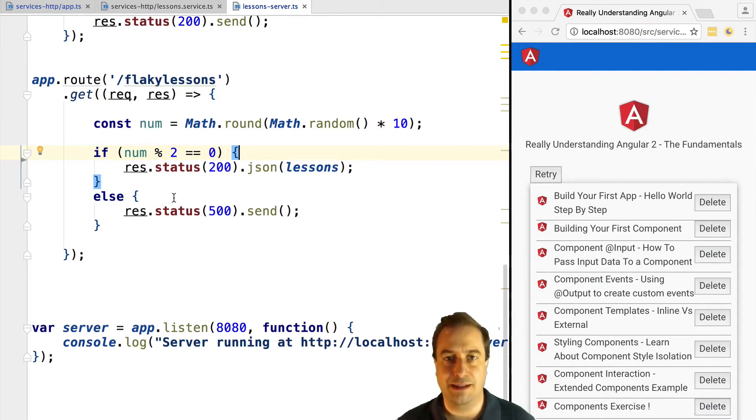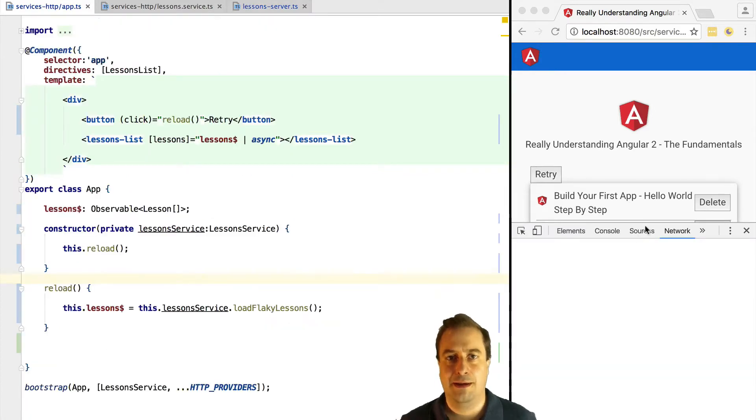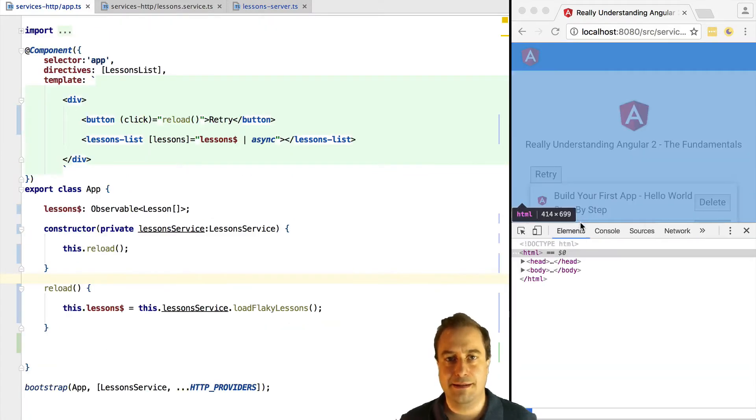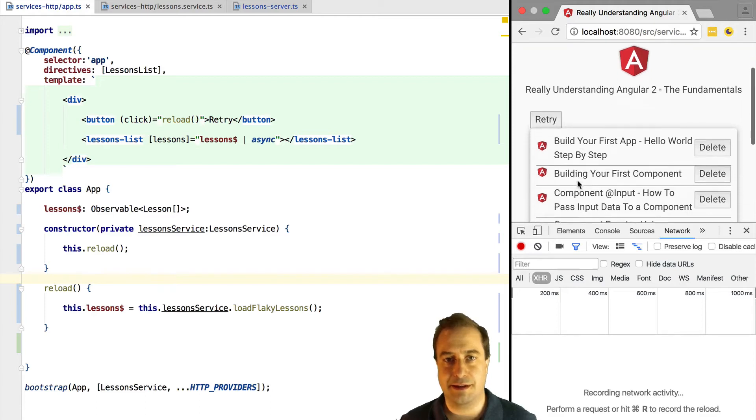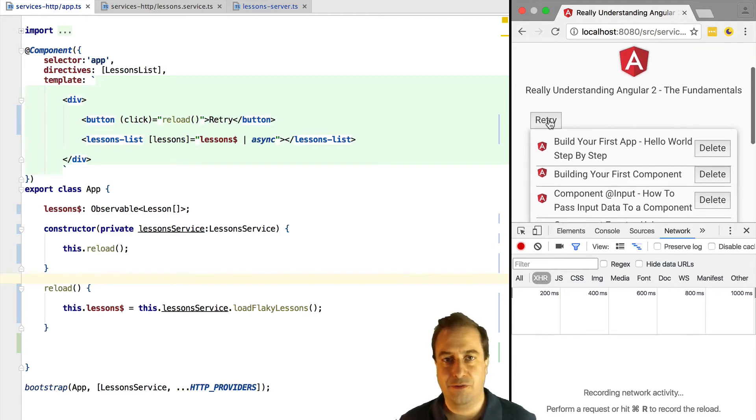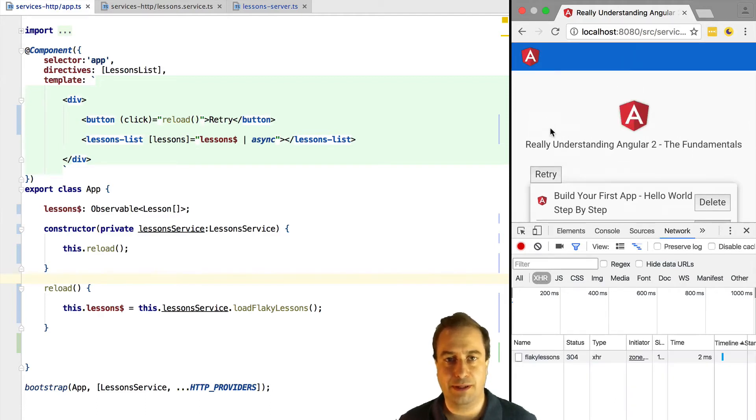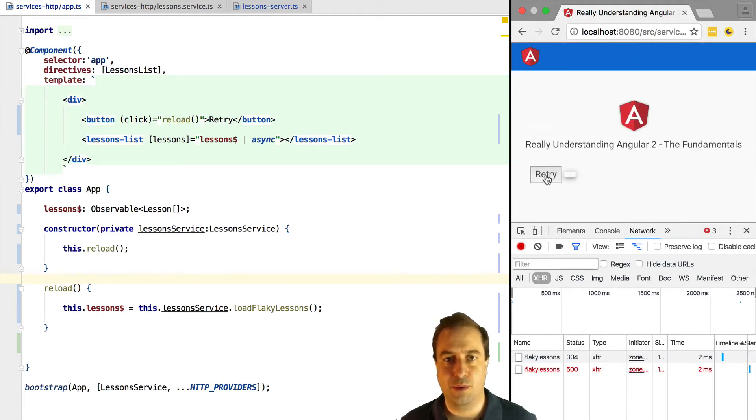Let's see this in action. So if we load our page we can see that the lessons are there. If we click multiple times on the retry button, we will see that eventually the call will fail and the lessons list will be empty.